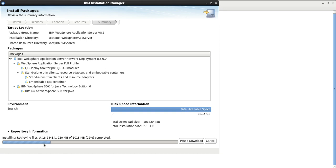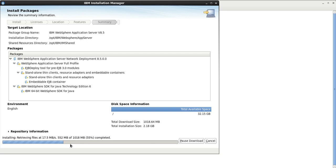Now it is installing. It will take some time to complete the installation. You can skip ahead in this video since it will take a while. I don't have standard software to speed it up, so I am recording it as-is, but you can skip 2 to 5 minutes ahead.